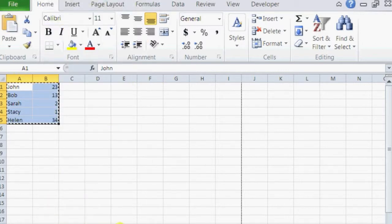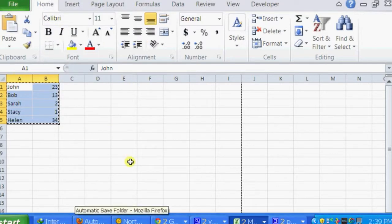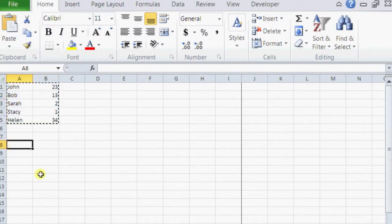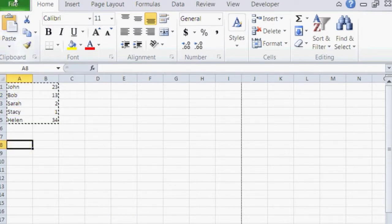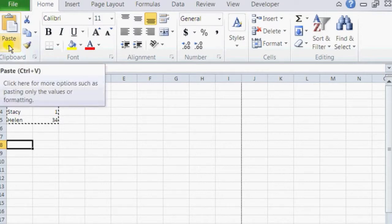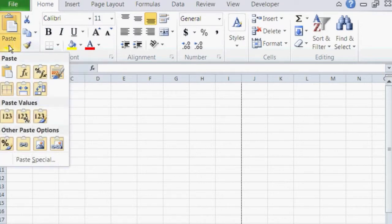And now outside of your selected area, select a random cell. So select this one. And I'm going to use the paste icon up here. So click on paste.